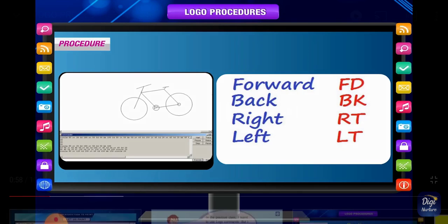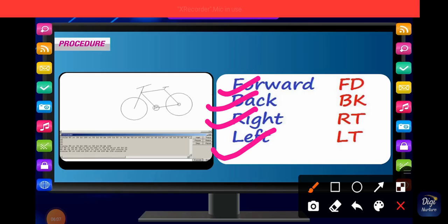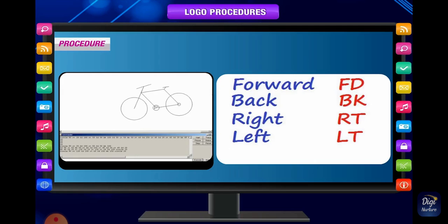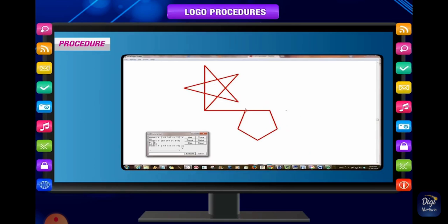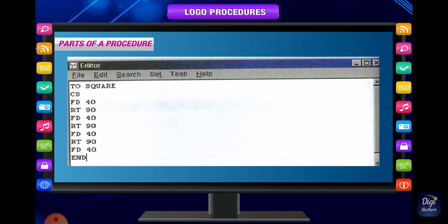With the help of four commands — forward, back, right, and left — we draw this picture. Similarly, we can draw many more shapes such as triangle, square, and pentagon. In your book on page 70, you can see a triangle, square, and pentagon drawn. Two primitives, fd and rt, are repeated four times to draw these shapes.